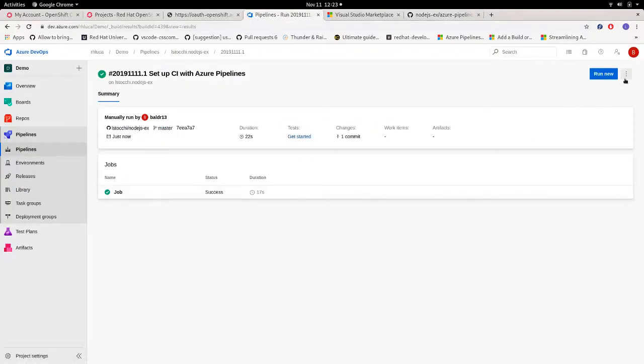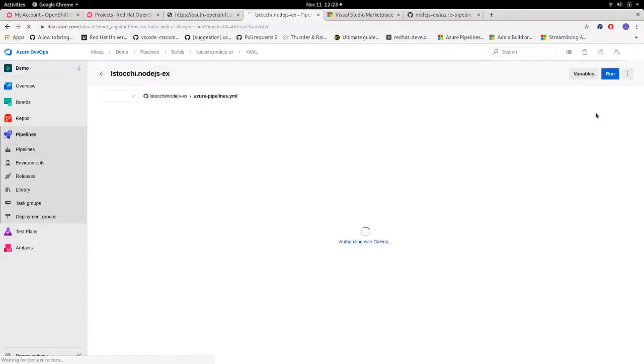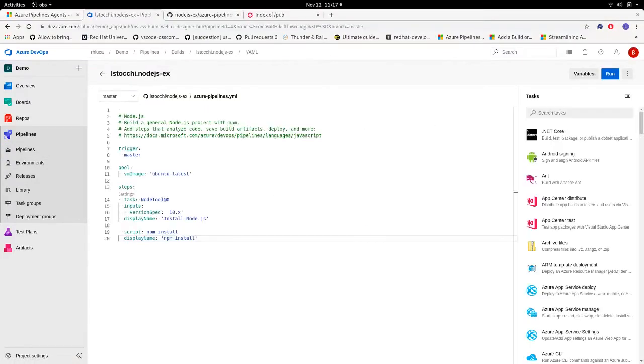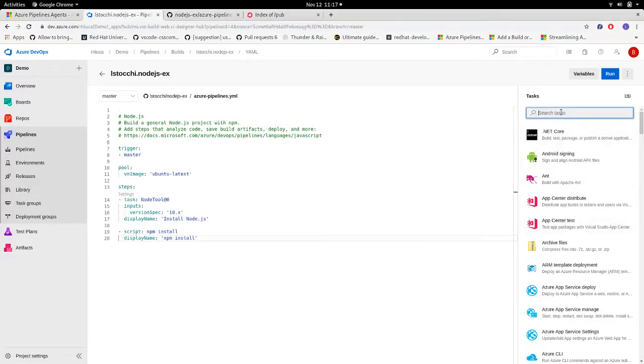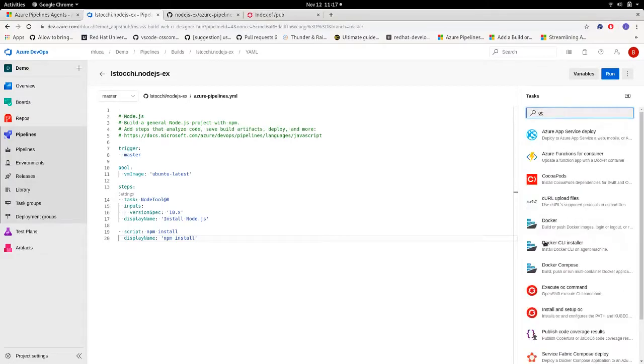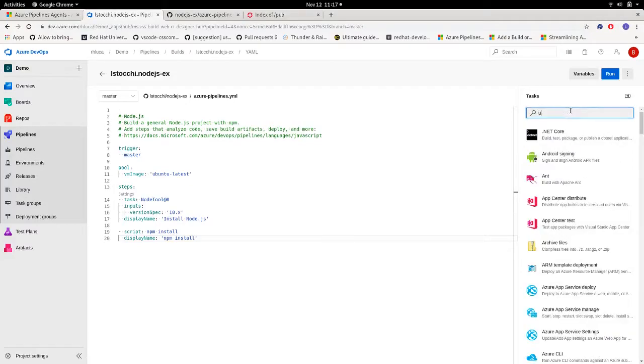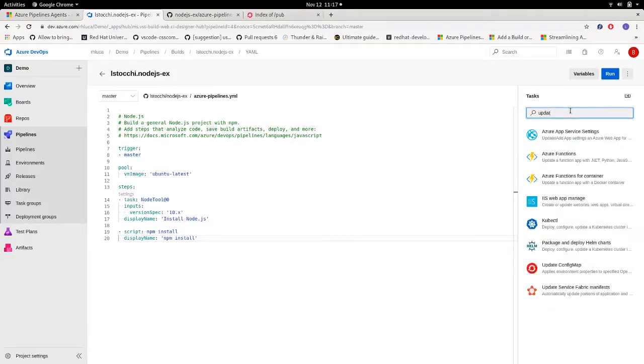So now let's get back to our project, and we can start editing our pipeline. OpenShift VSTS extension provides three different tasks that can be used in your pipeline: Execute OC command, Install and Setup OC, and Update ConfigMap.